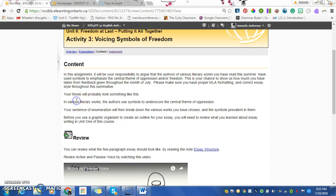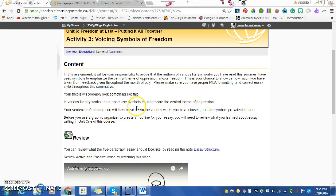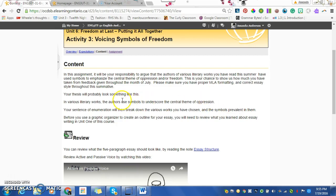Here's an example of a thesis: In various literary works, the authors use symbols to underscore the central theme of oppression. So this essay is going to be about oppression and symbols. You should have it as two layers. You shouldn't have a thesis that's just about oppression. There is oppression. That's not really a thesis.